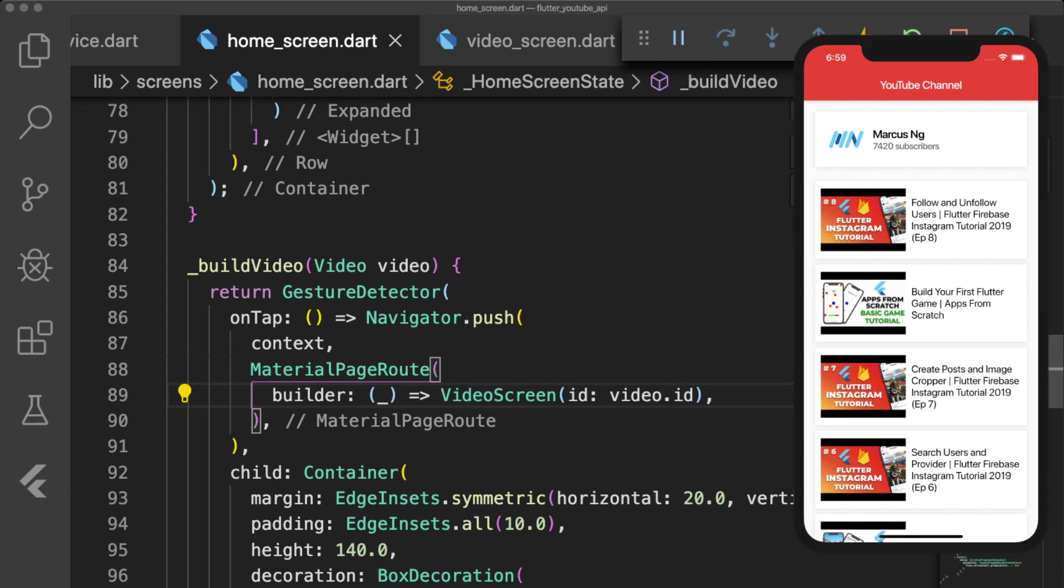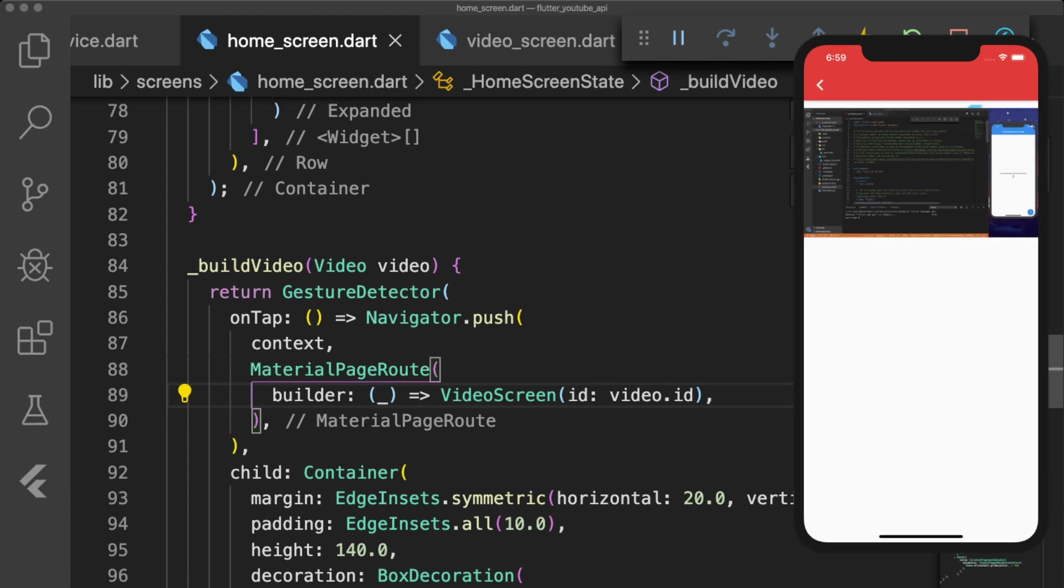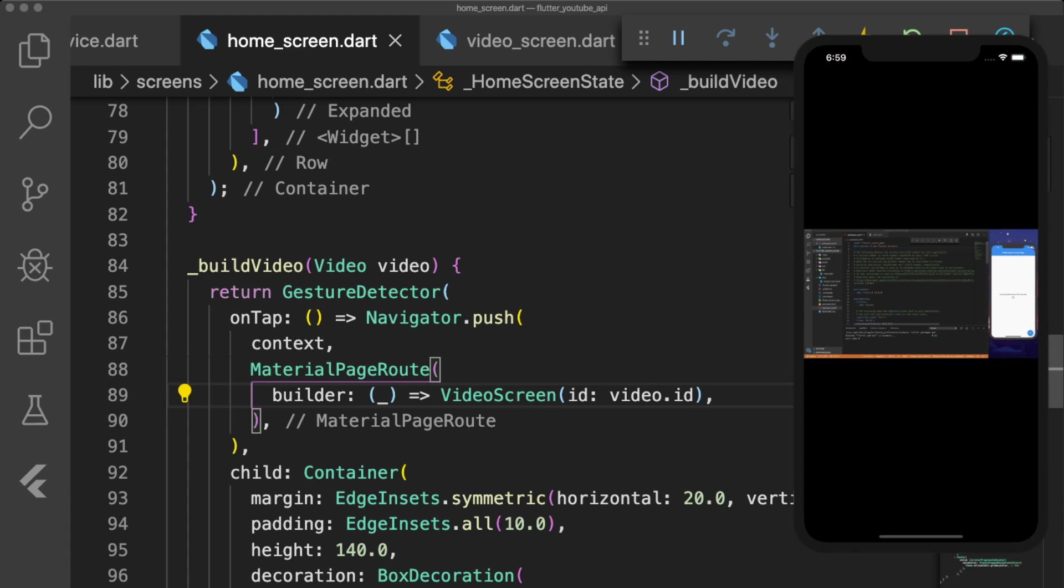If we tap a video, we are brought to our video screen and the video autoplays. And now we completed our YouTube API and VideoPlayer app.